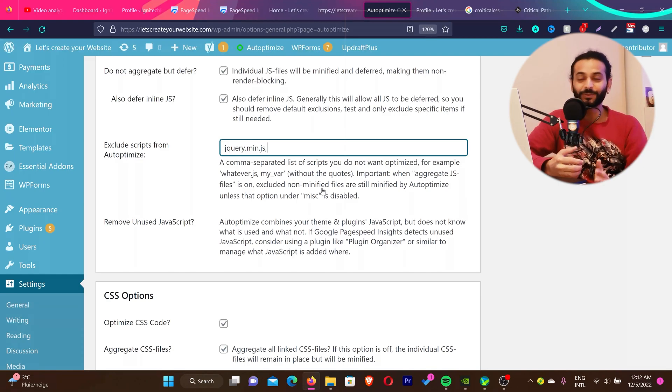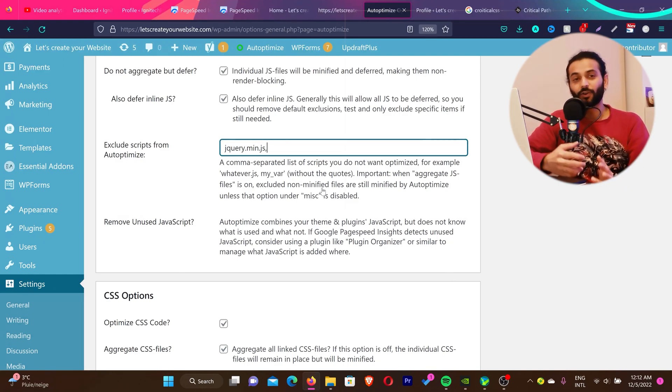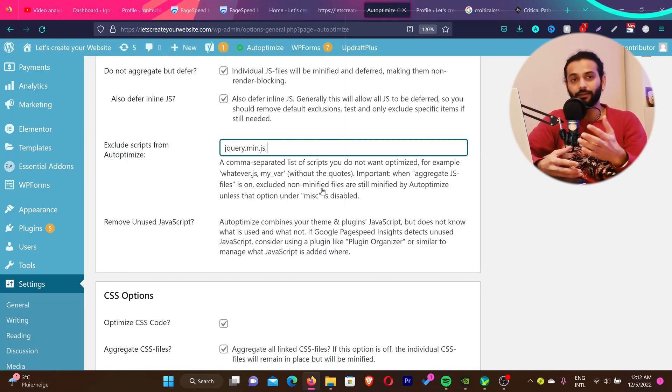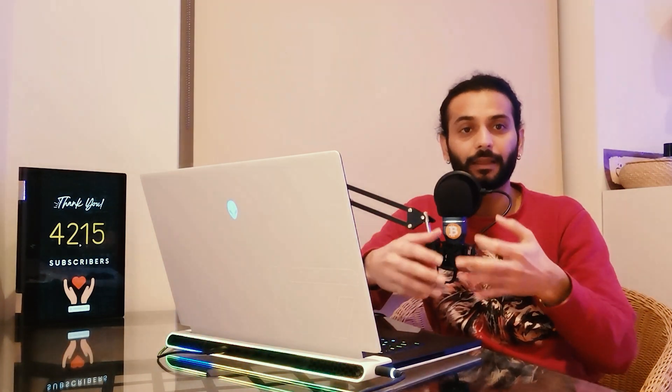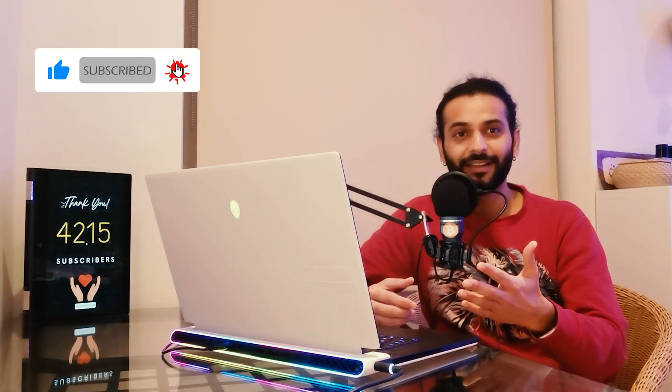If you cannot fix the issue, don't hesitate to comment below, but please give it an honest try first. Troubleshooting not only solves the problem — it grows your skills and makes you better at website management. If you found value in this tutorial, don't forget to like the video, subscribe to the channel, and share it with colleagues, friends, or family who are interested in learning these tips and tricks. Make sure you also watch the related video on screen about how to optimize JS and CSS on your website.